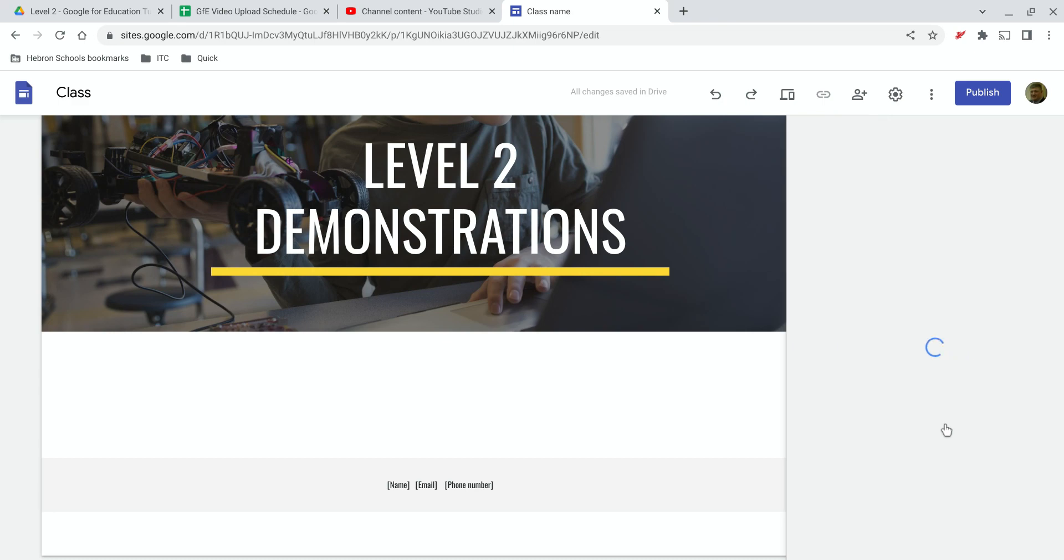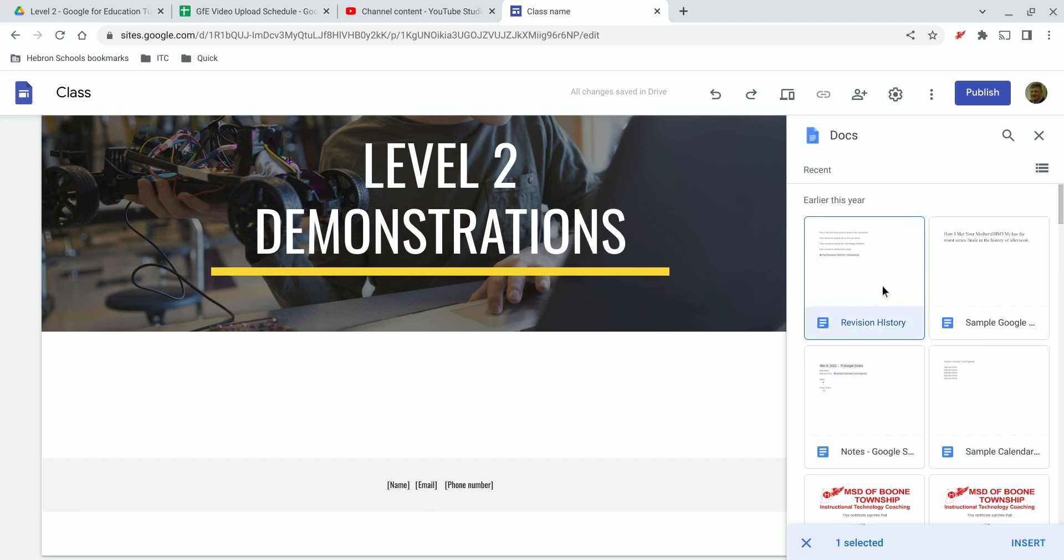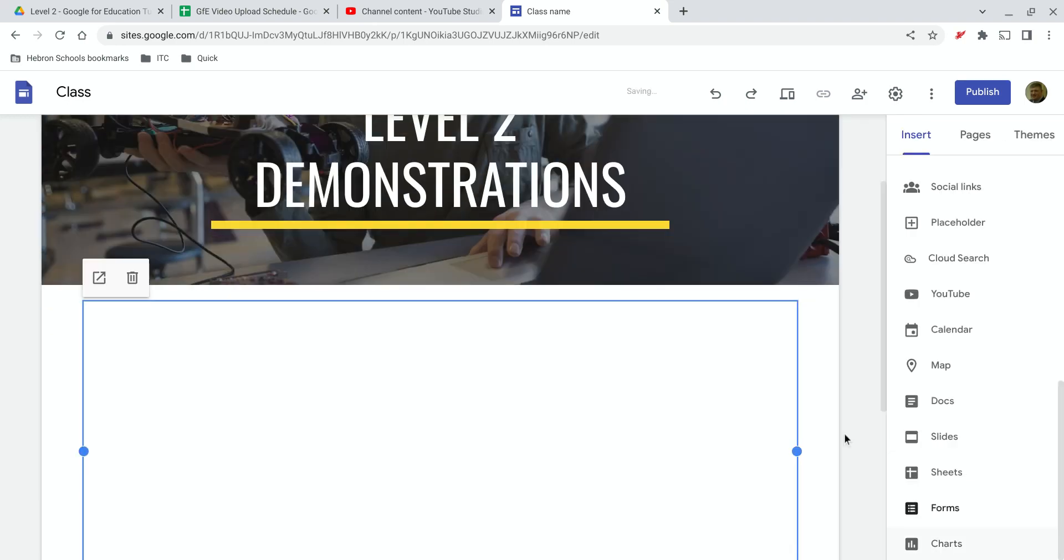Let's say I want to add a Google Doc. I click on Docs, and the sidebar will open, showing various Google Docs from my recent history. Maybe those are the ones you want to add. Let's say we want to add this Doc right here. Select it and click on Insert.